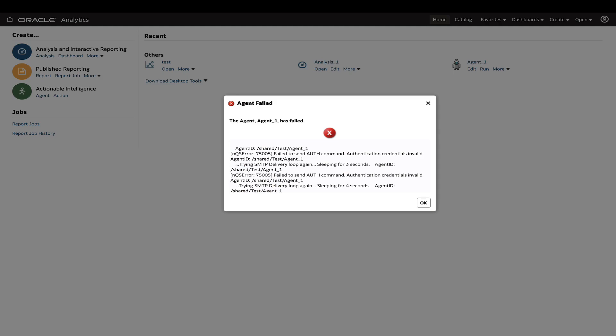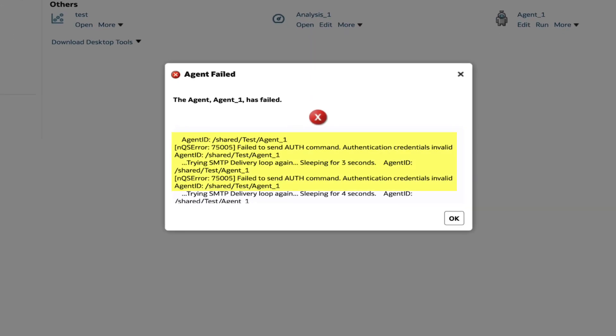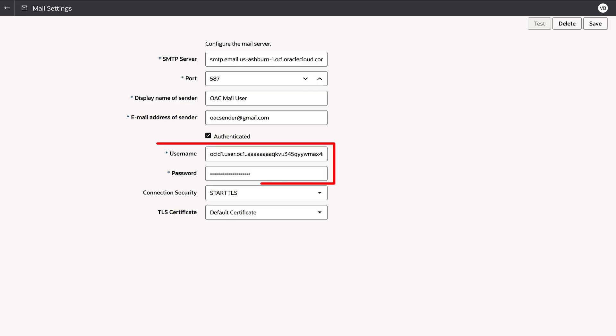The agent failure due to invalid authentication credentials is one such common issue. The error message indicates that the cause might be with the user details specified in mail settings of OAC. Regardless, let's have a look at the configuration.